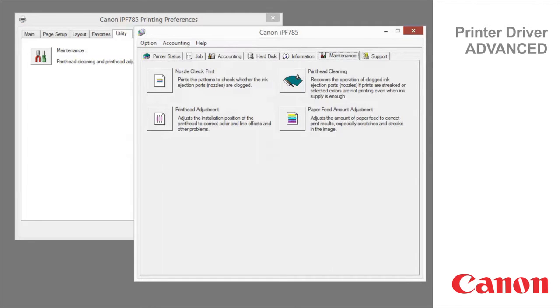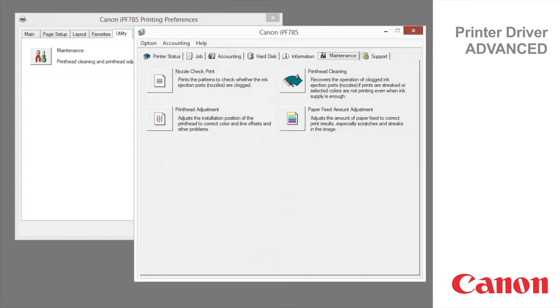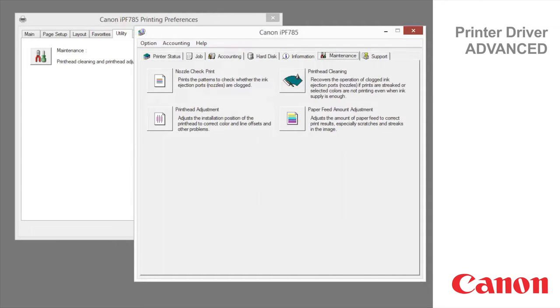Print head adjustment resolves warped vertical lines or colors that are out of alignment. Paper feed amount adjustment adjusts the amount of paper feed to correct print results, especially scratches and streaks in the image.